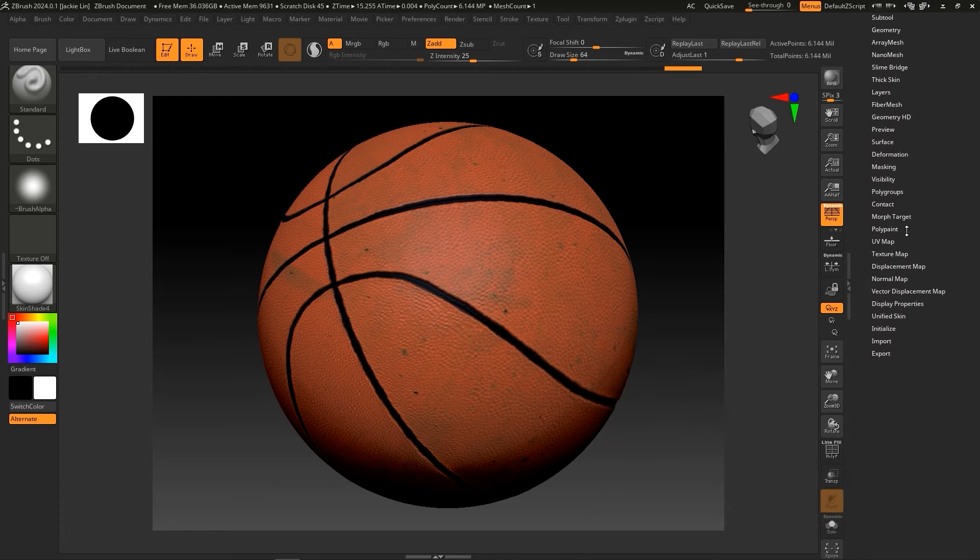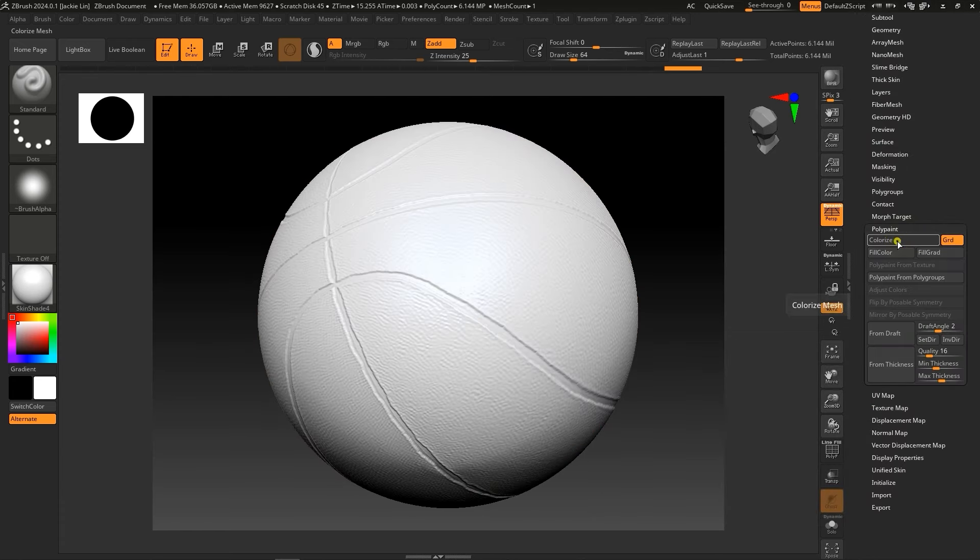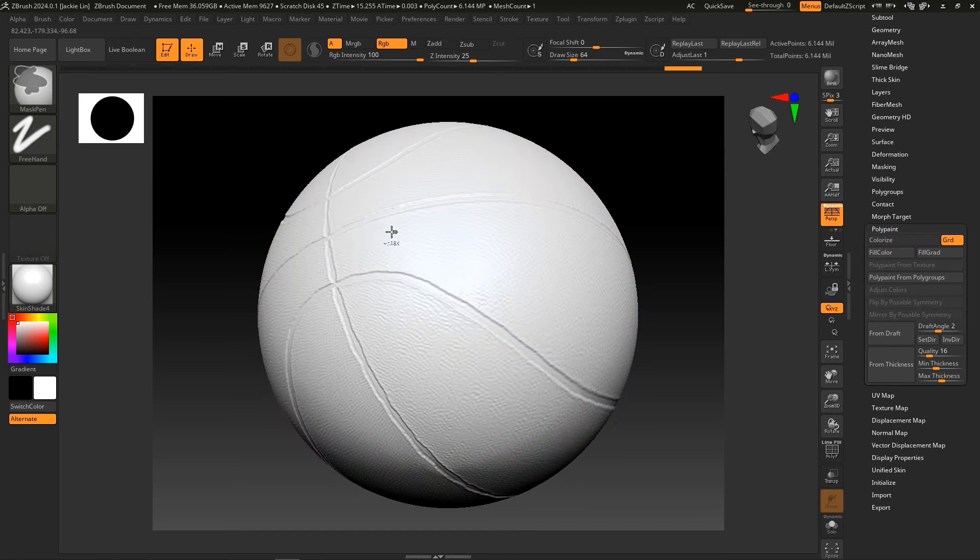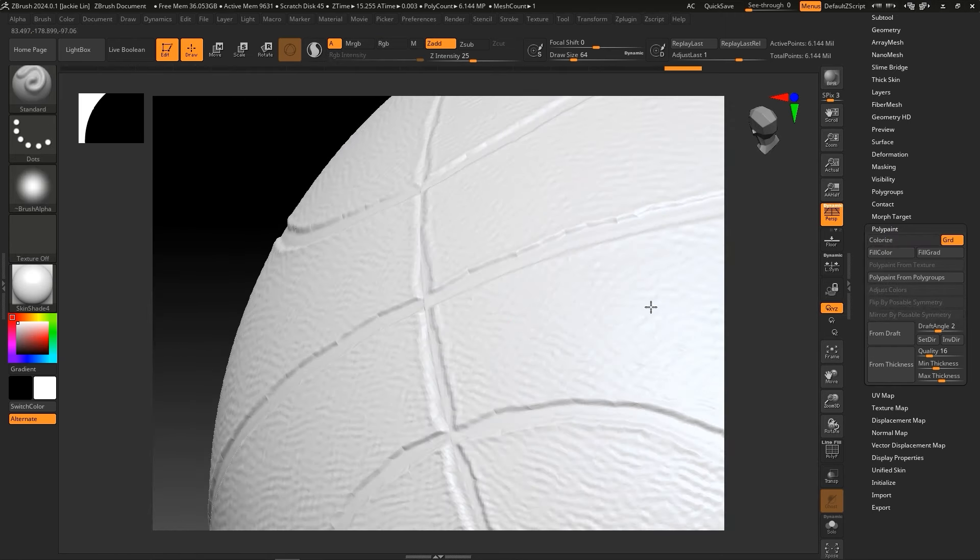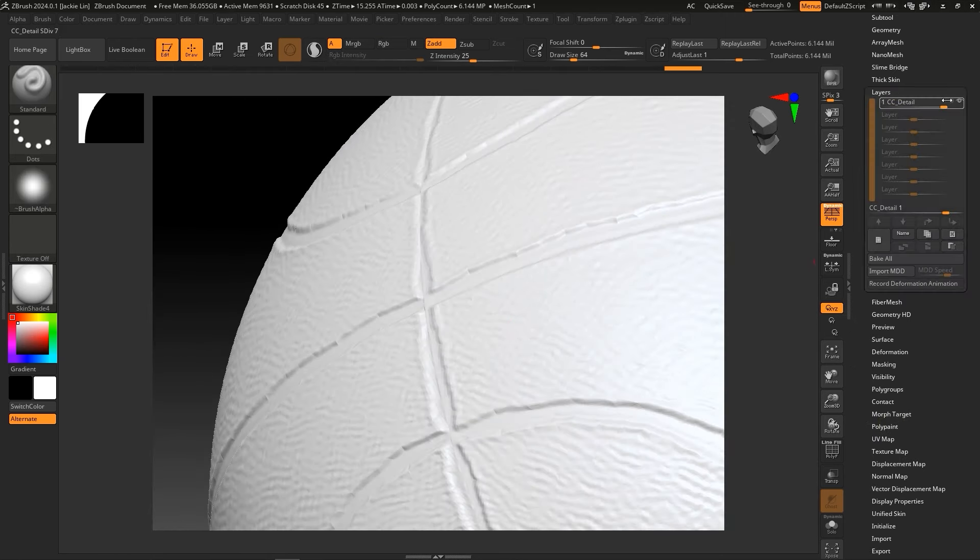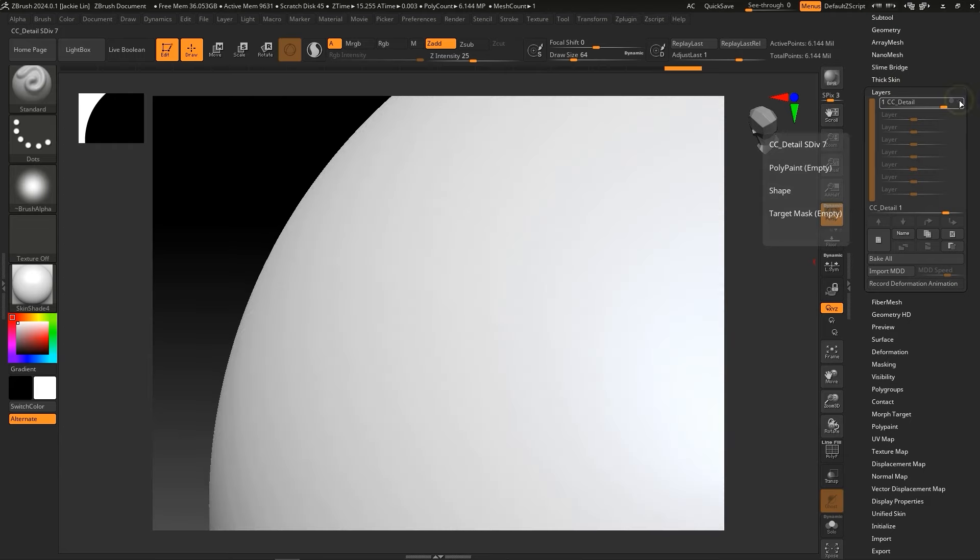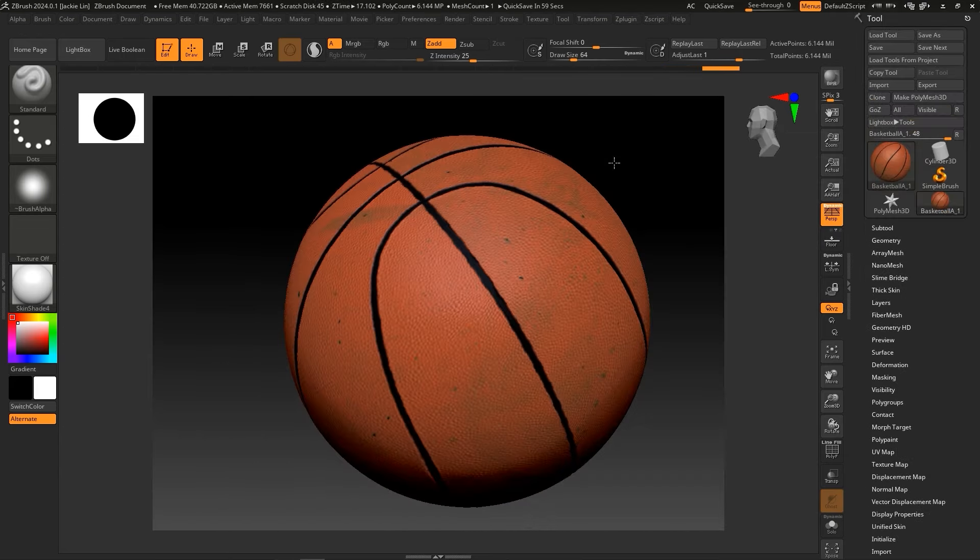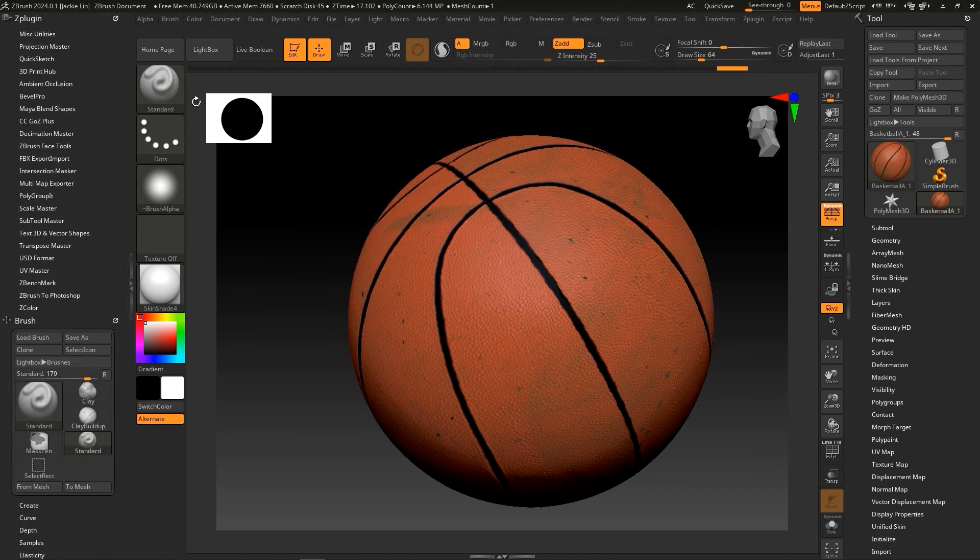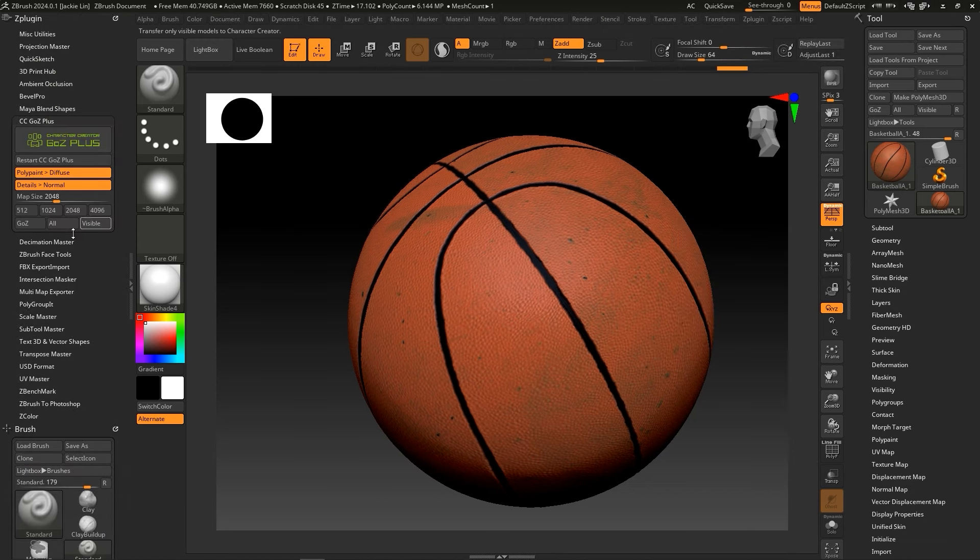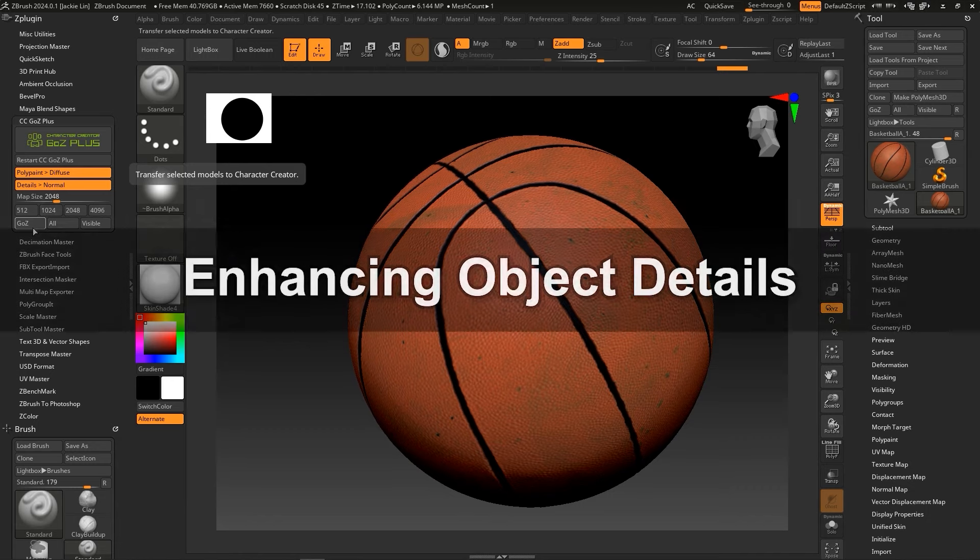When you send the model to ZBrush, you'll see that the diffuse texture has now been converted to poly paint, and the normal map has now been converted to its own layer for mesh editing. An important update to be aware of here is that when updating the model back to CC, you will now use the Go Z button under the Go Z Plus plugin, as opposed to the old Go Z function on the right tool panel. This plugin will automatically be installed to ZBrush when you transfer the model from CC.